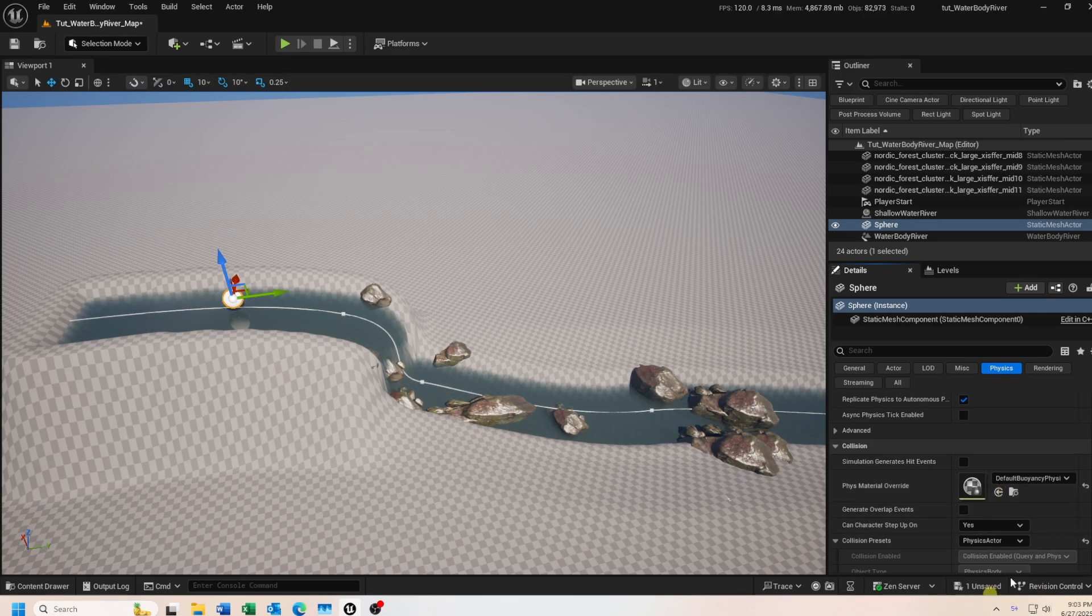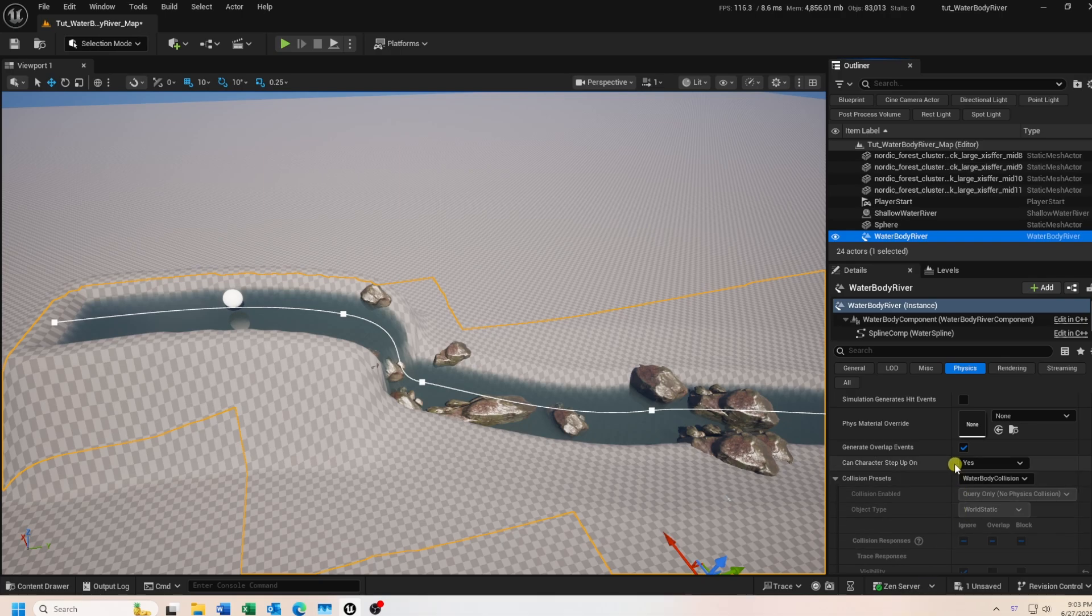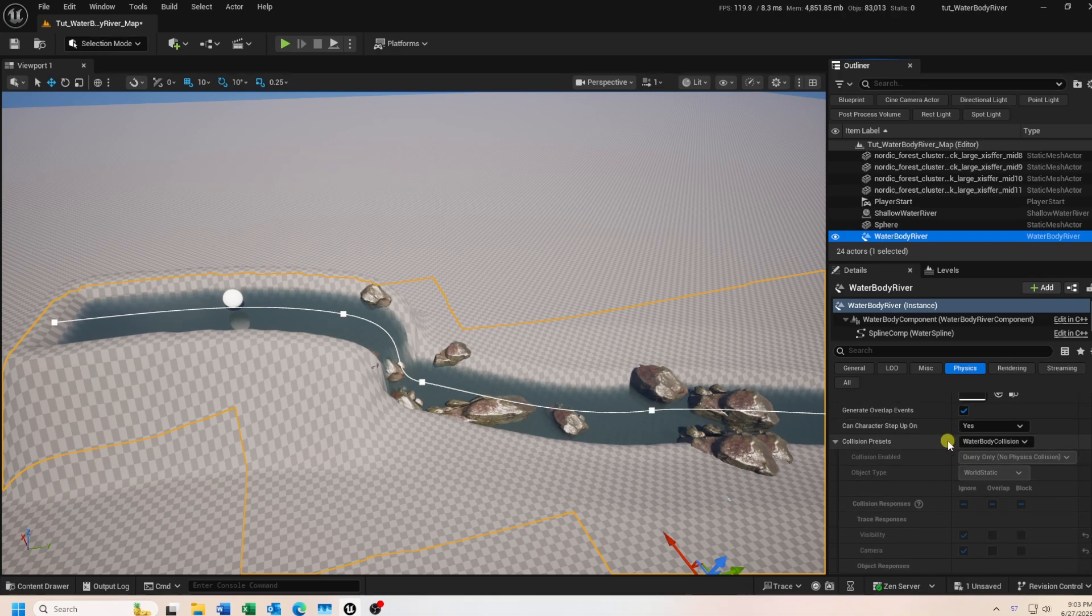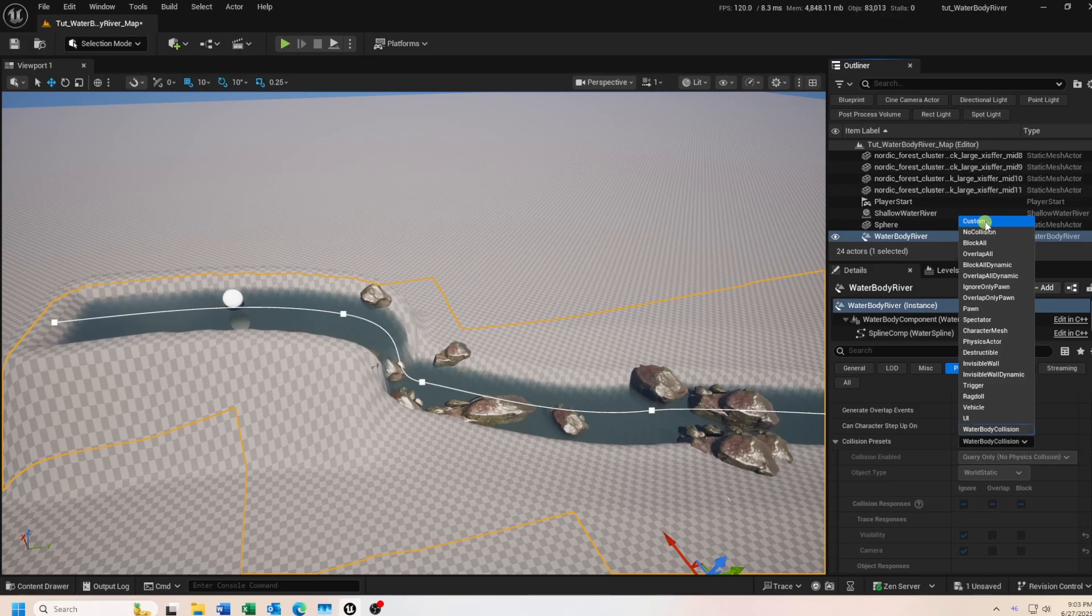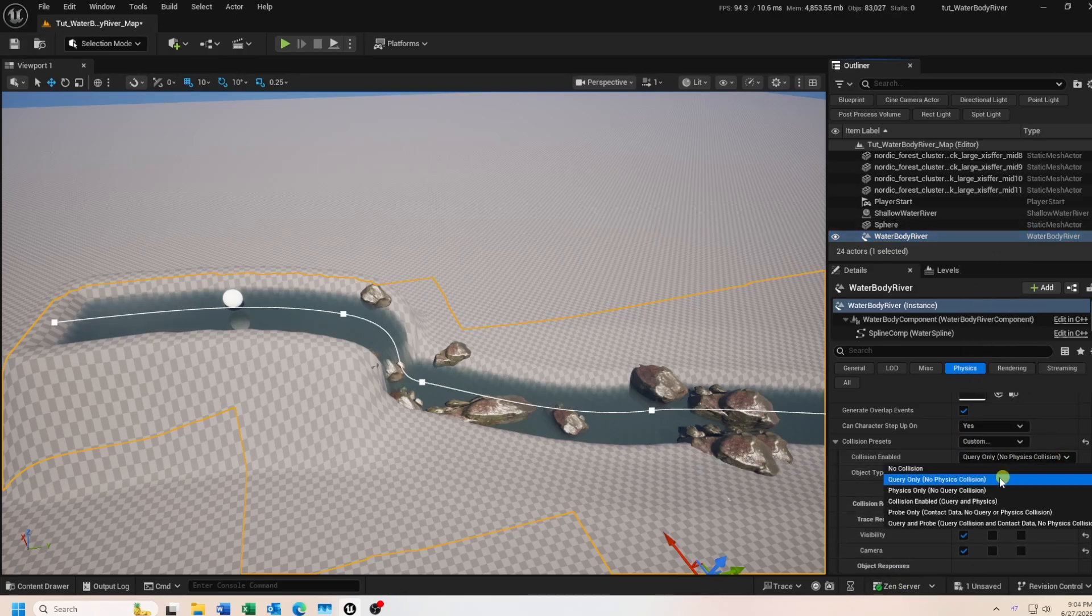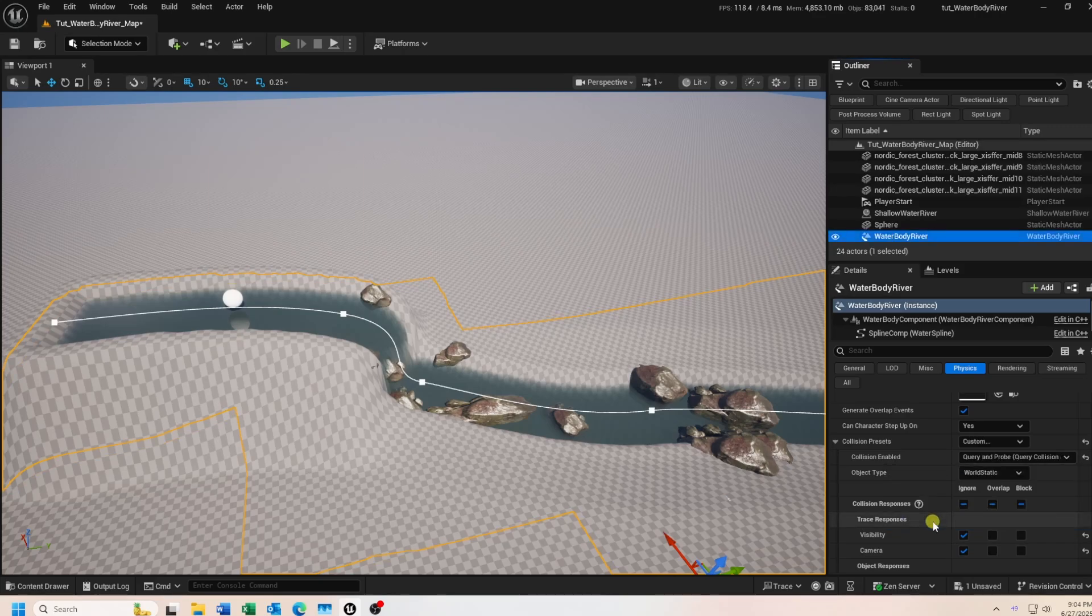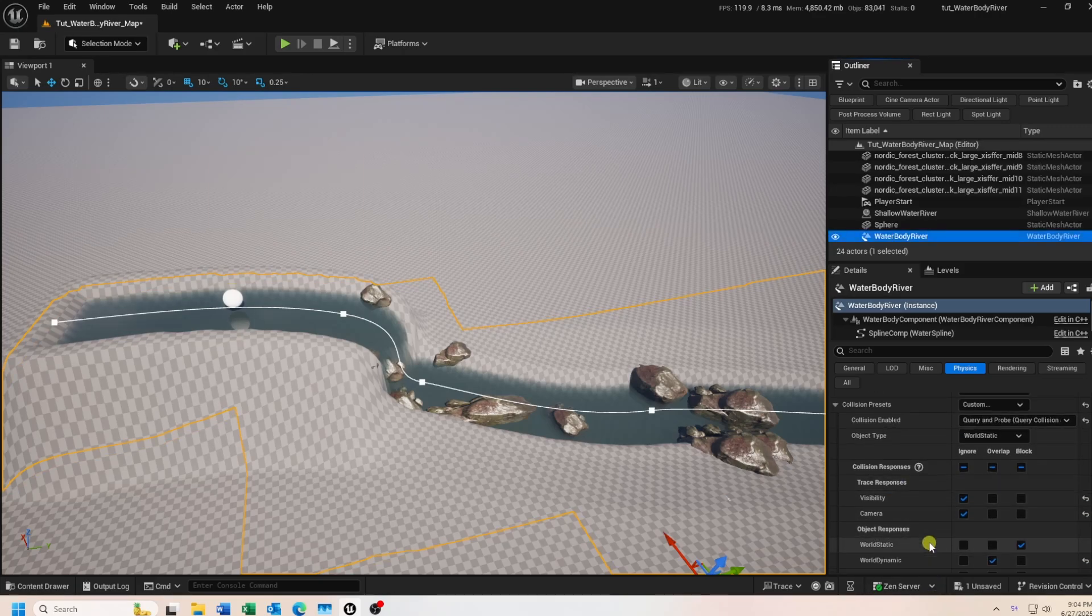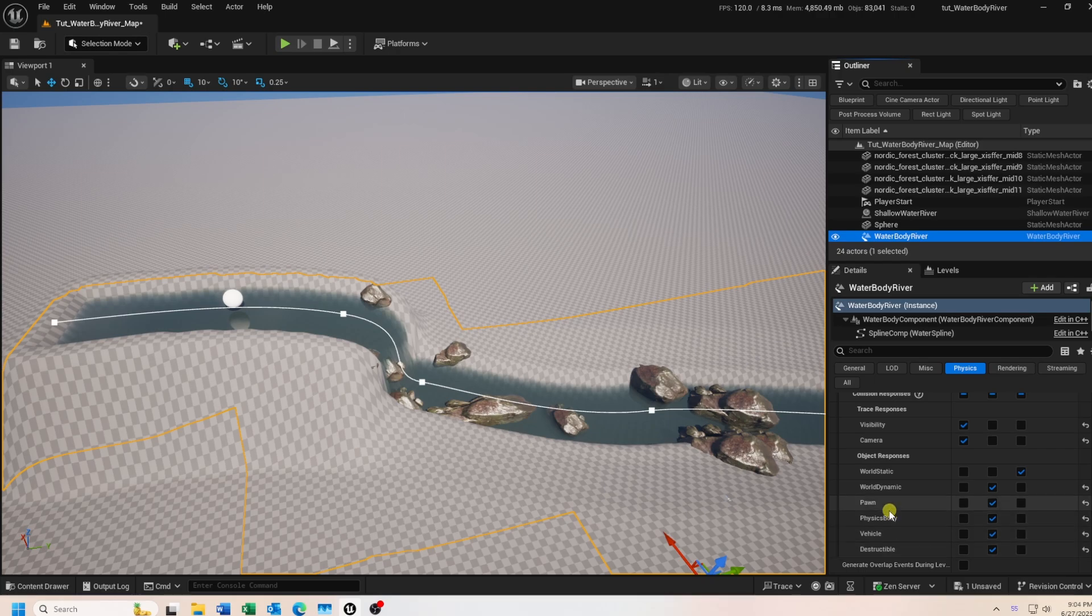Next, select your water body river actor. In the details panel, scroll down to the collision preset section. Click on the drop down and select custom. In the collision enabled setting, click on the drop down and select query and probe. Scroll down just a little bit and look for the object responses section. For the physics body object, enable the block setting.